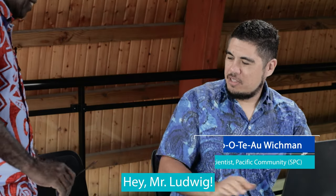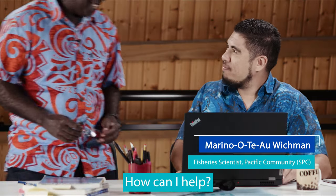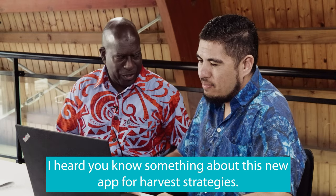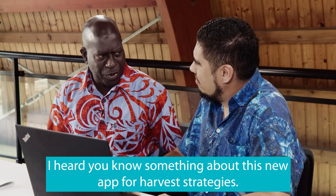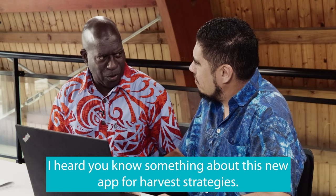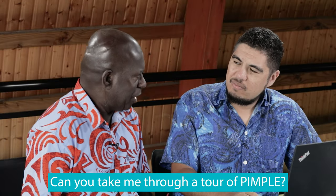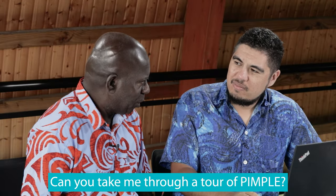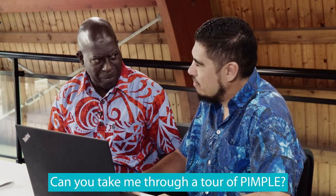Hi Marina. Hey, Ludwig. How can I help? I heard you know something about this new app for harvest strategies. Can you take me through the tool on PIMPO?